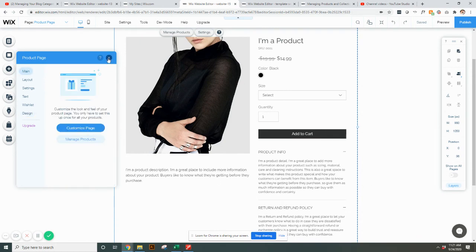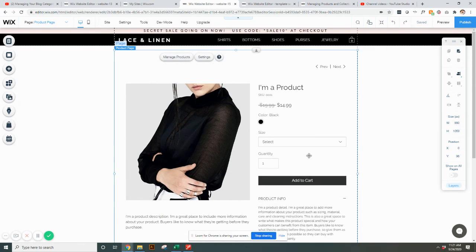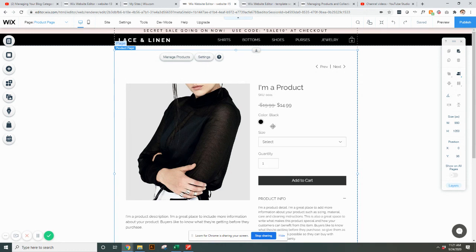So that's kind of your basics for editing your product page. I hope that this is helpful. And this again is just the individual product page within your shop.